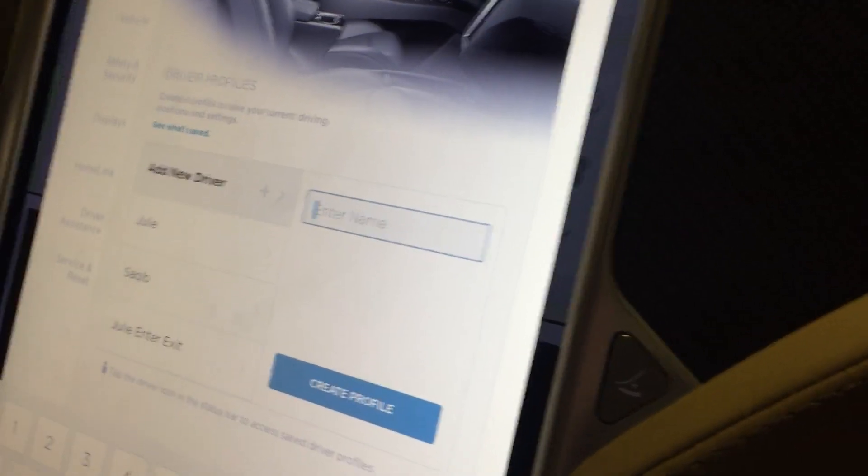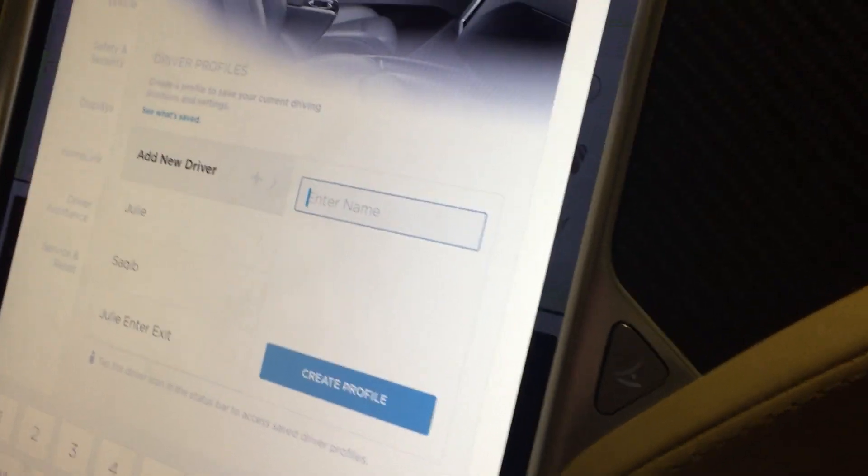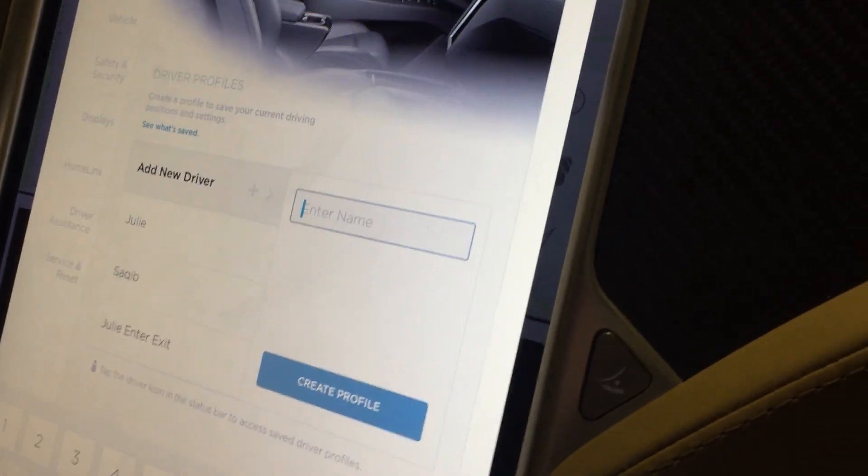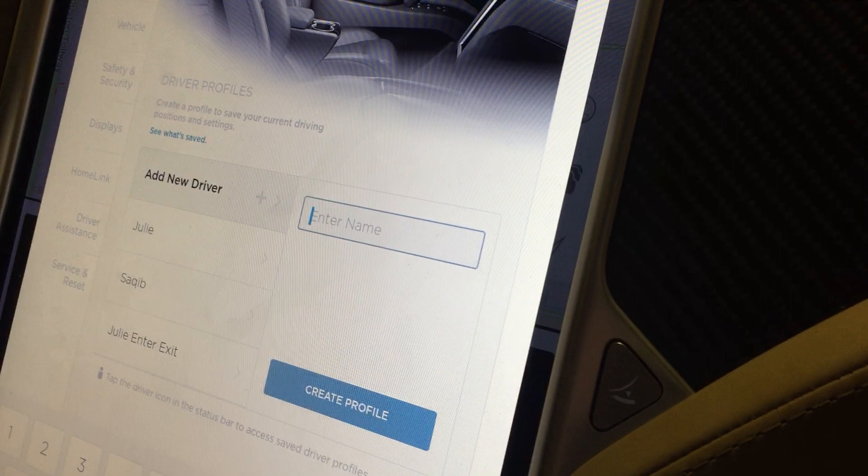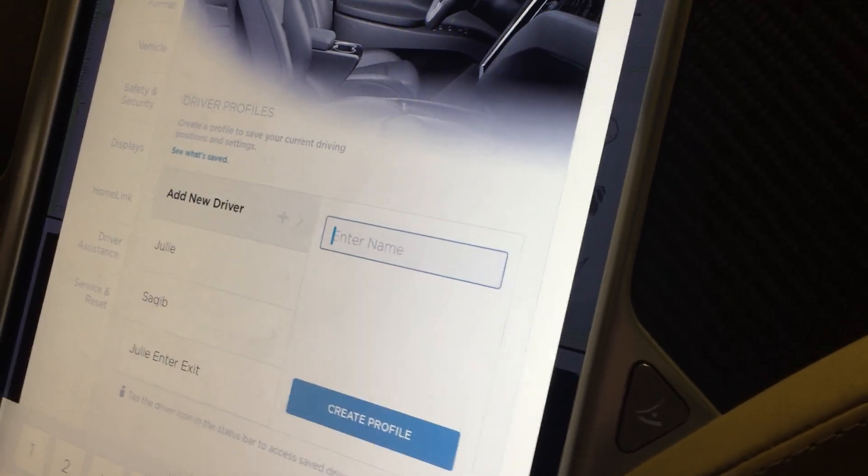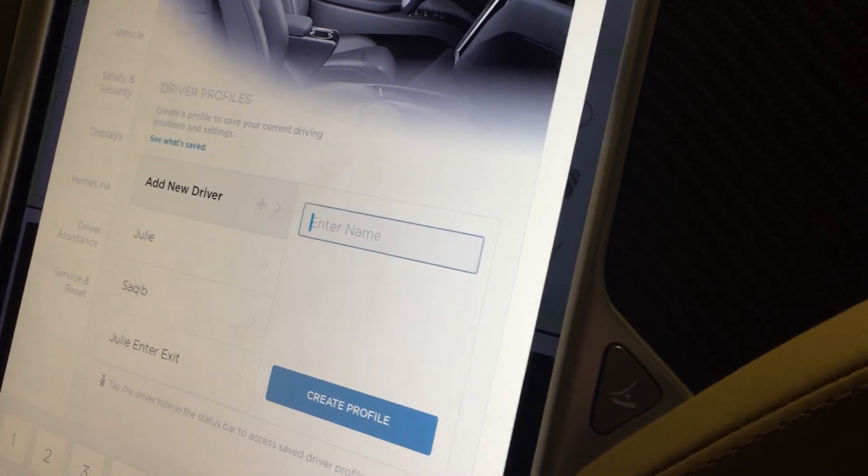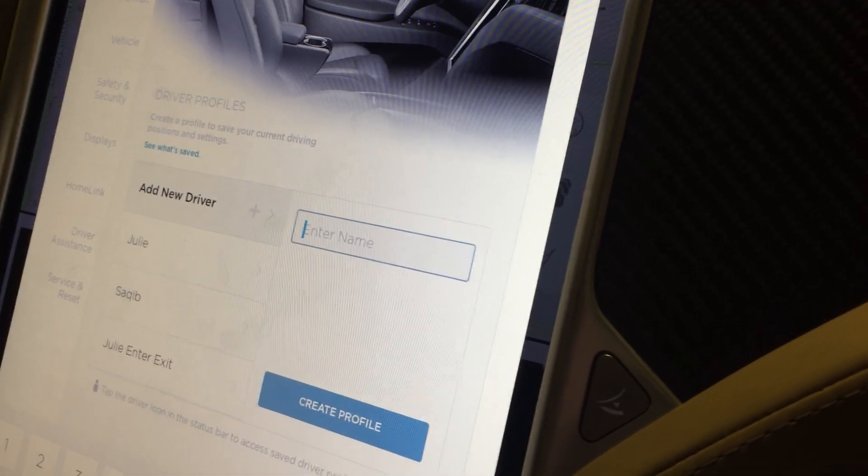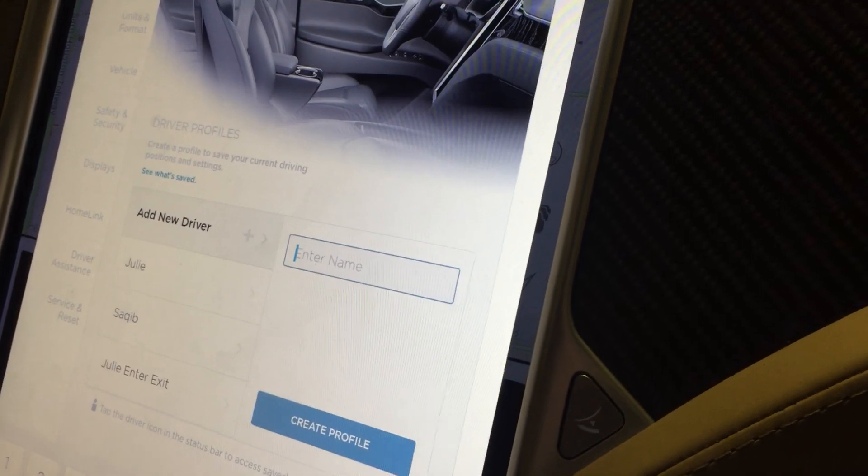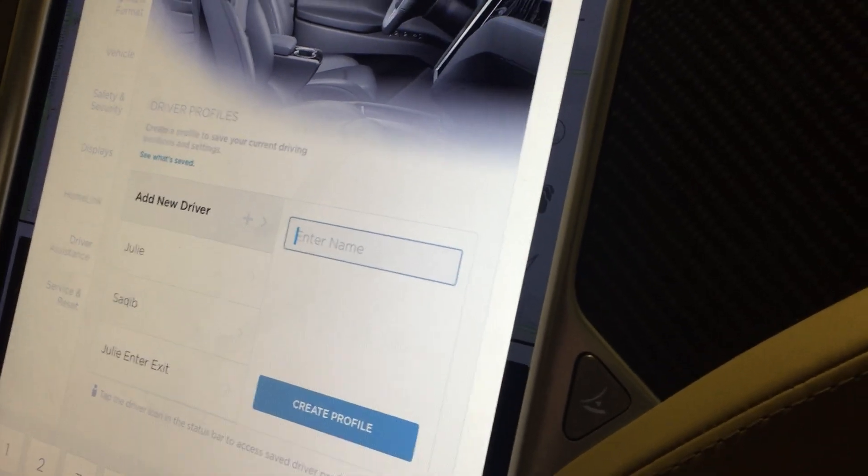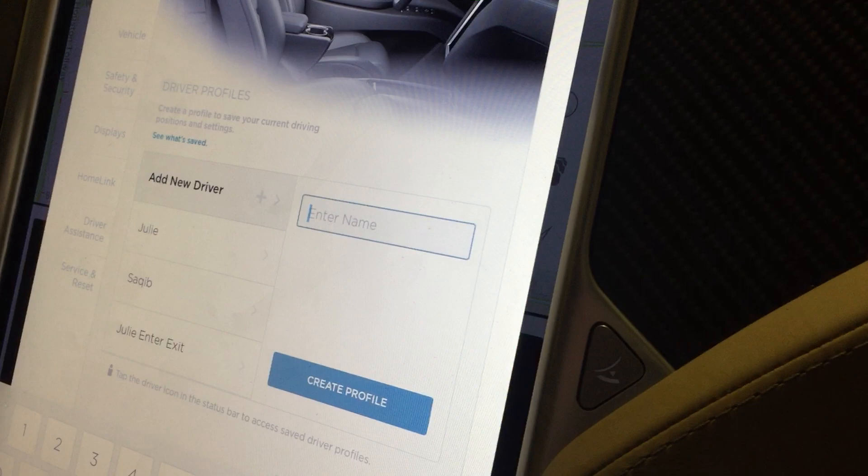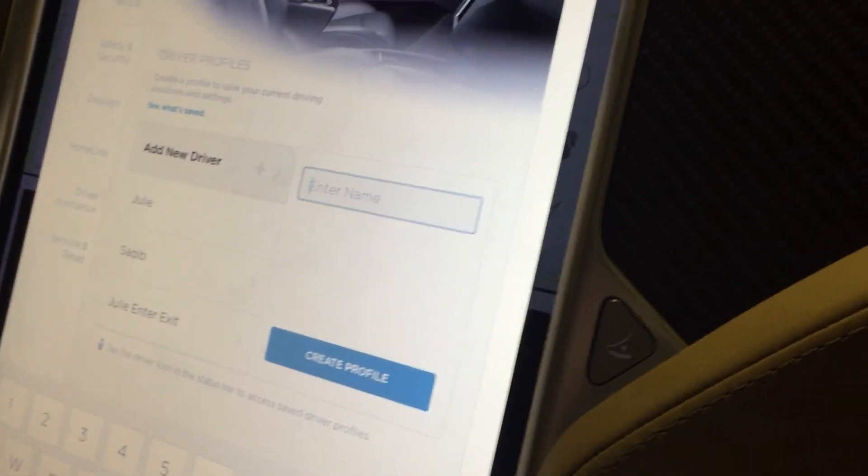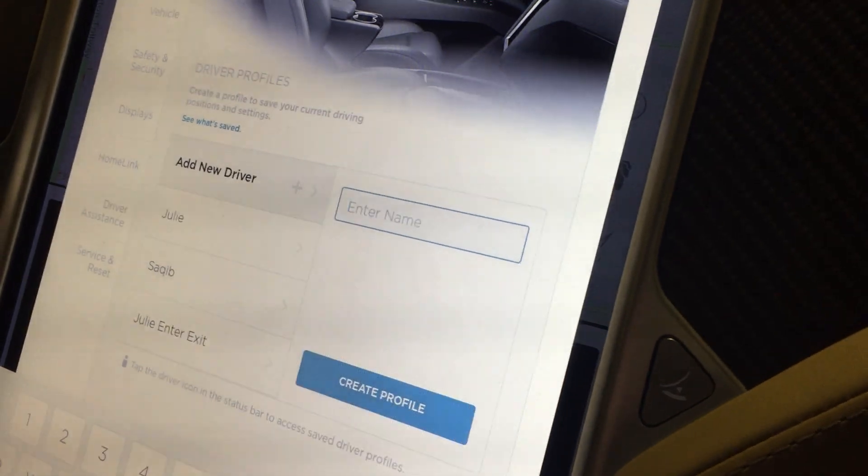There's also enter and exit because I tend to sit higher up and closer to the steering wheel. When I get out of the car, that becomes a little difficult. I tend to hit myself on the steering wheel or on the roof of the car, so this gives me a different setting to back the seat up and lower the seat so I can get out of the car comfortably. You can see where you can add a new driver if you want to.